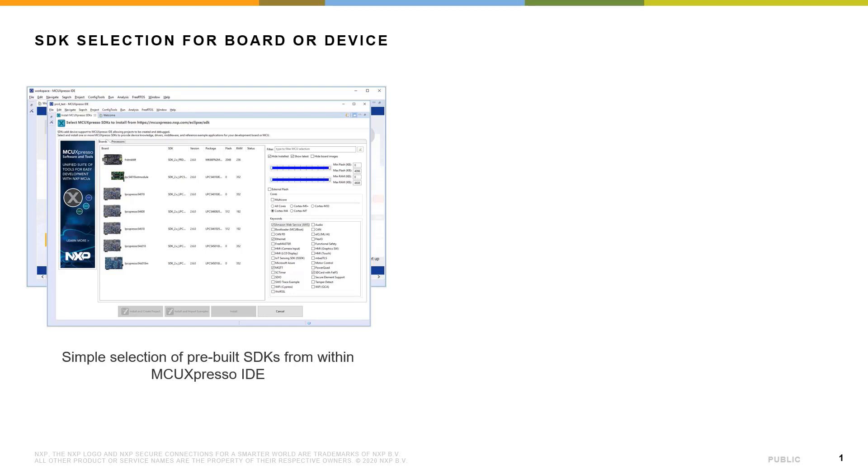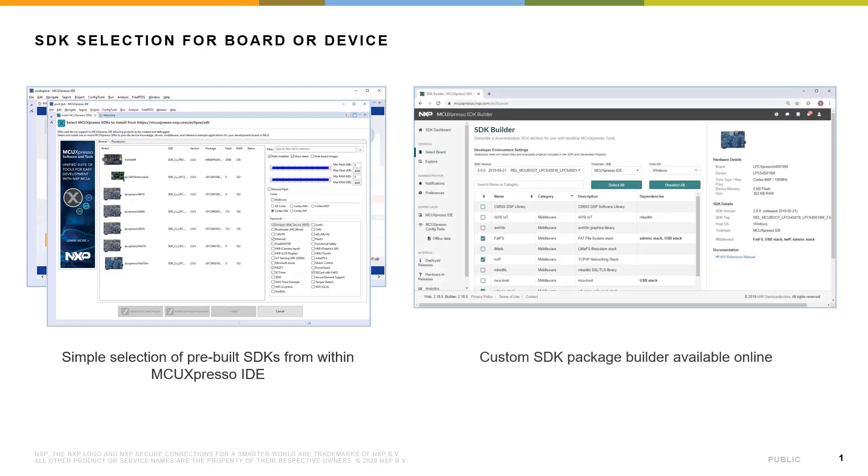The first is a simple selection of pre-built SDKs from within the IDE itself. The second method is to use a web browser or the built-in web browser in MCU Expresso IDE to configure and download and then install an SDK into the IDE.